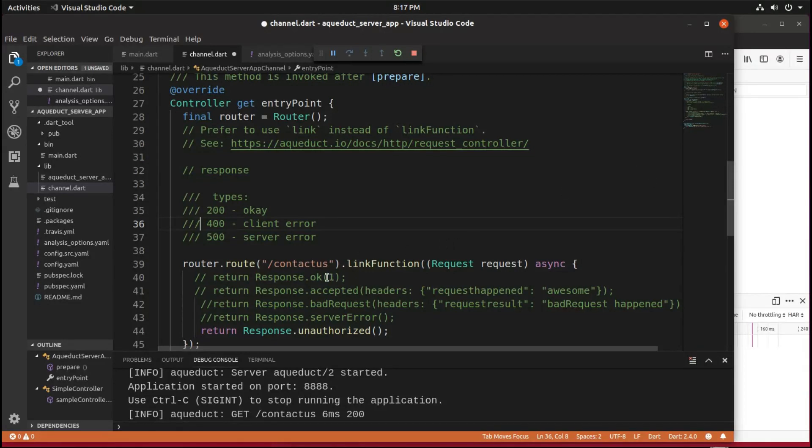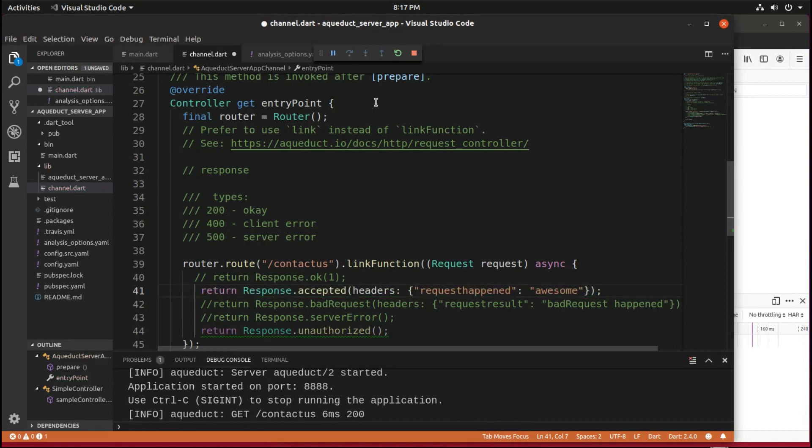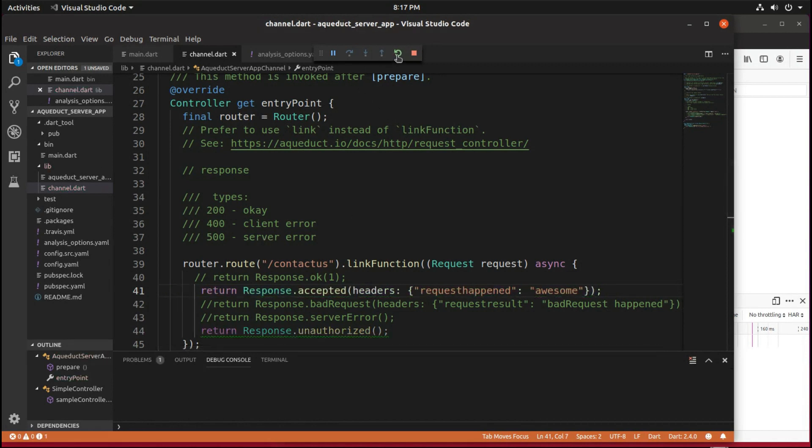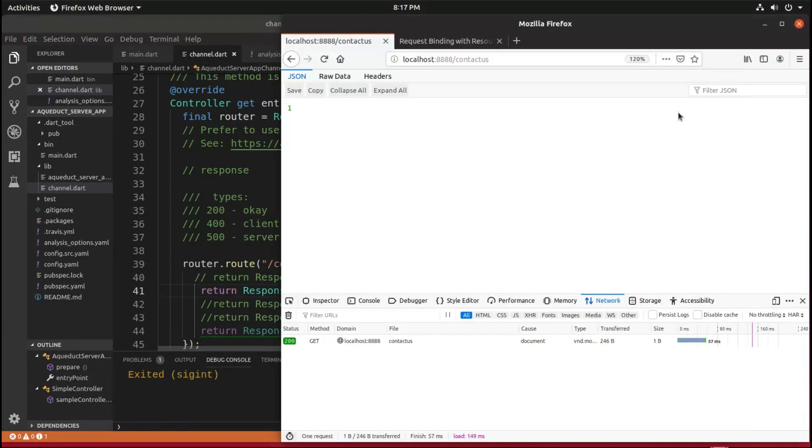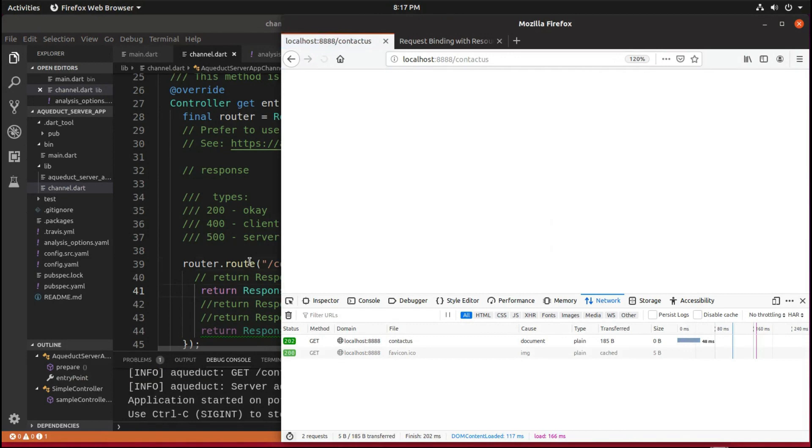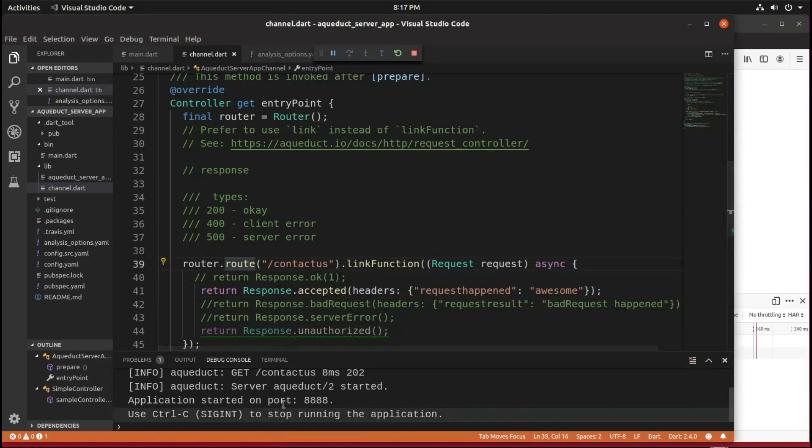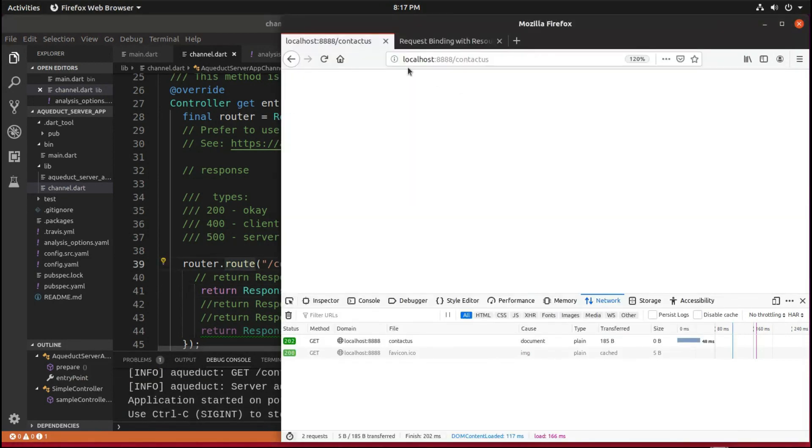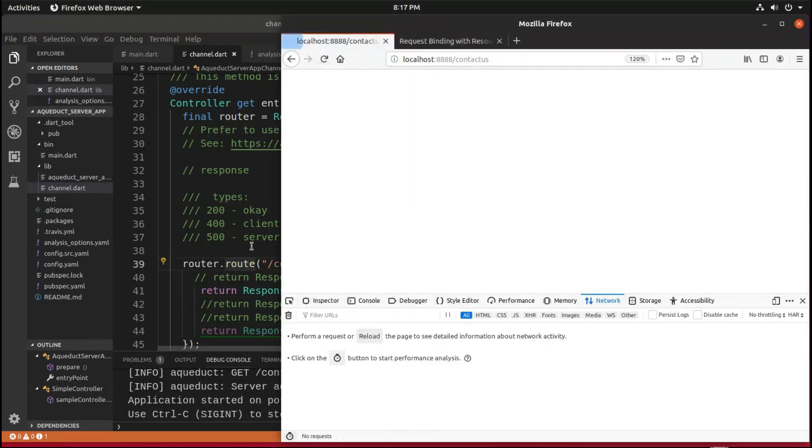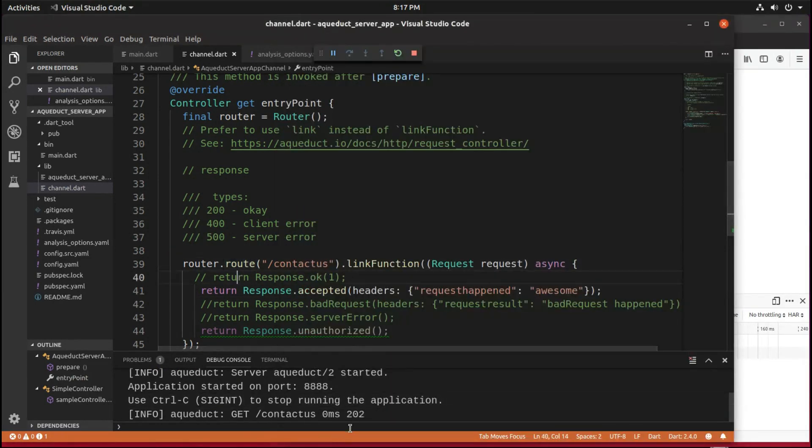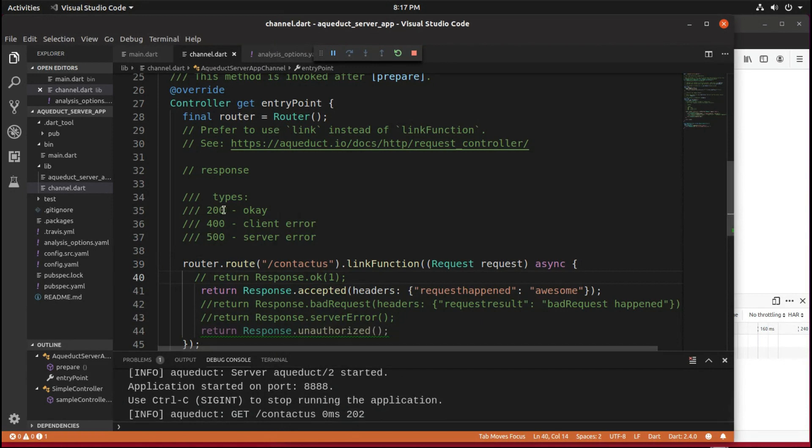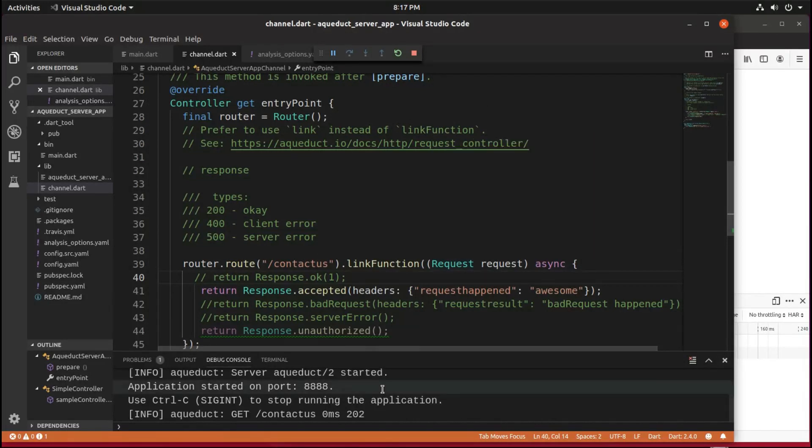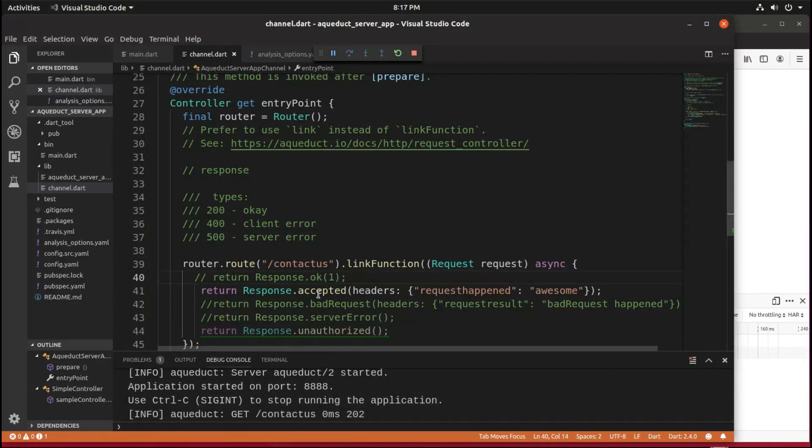And so if you say return response accepted, this is going to be a 202. So that's okay. It did receive the request, and it sent back a response. Or it didn't actually, in this thing, send back a response. It just accepted it.